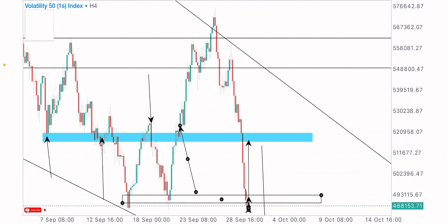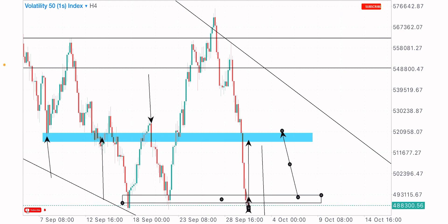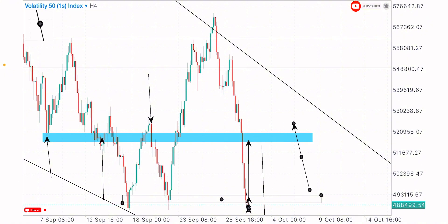That's my market analysis on the V51S index. Smash the like button for more market analysis and drop a comment on this video. Don't forget to subscribe if you're new to the channel. To my loyal viewers, I appreciate your support for engaging with my videos. Let's do more — have a great day.